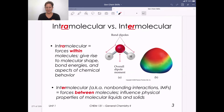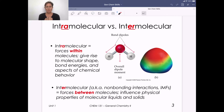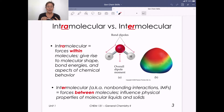Thinking about the difference between intra and intermolecular forces is key to this learning unit. Intra, as the prefix implies, has to do with forces that are within a molecule. These give rise to molecular shape, bond energies, and aspects of chemical behavior. For water, those are going to be the same whether it's solid, liquid, or gaseous water.